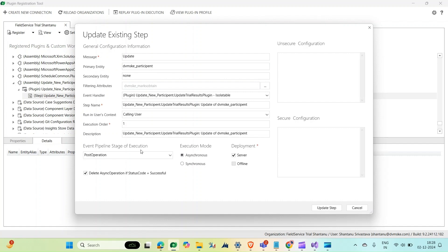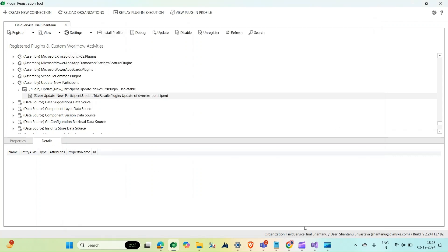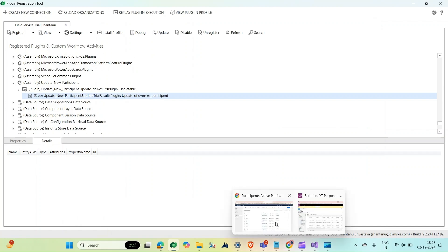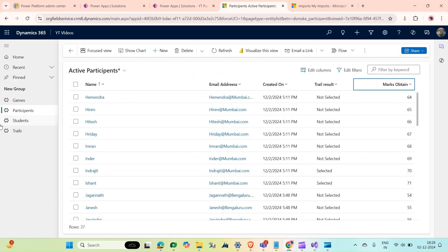This plugin code will be executed in post operation and execution mode is asynchronous. Now we will go to our CRM and we will create a trial. Let's create a trial on Olympic swimming game, swimming city I would select Delhi, click on save.